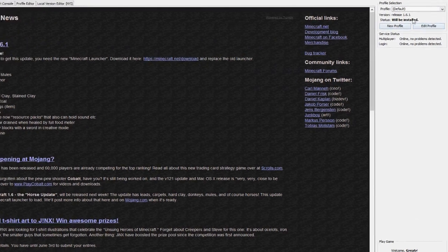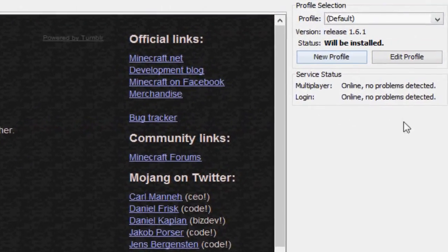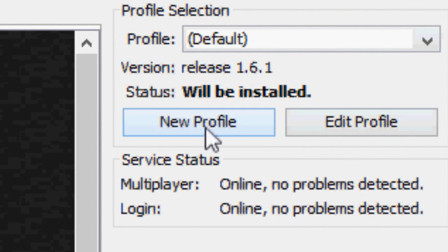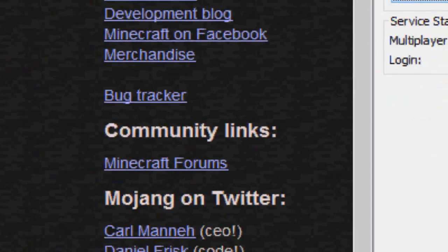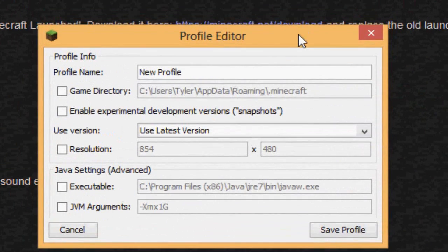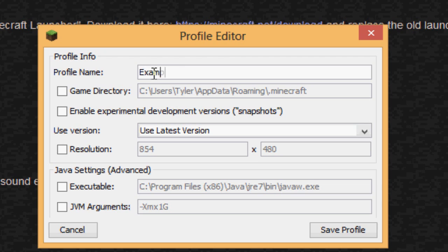Now, profile selection in the corner. You can create a new profile, which I'm going to do here. I'll name this, I don't know, Example. All right, I'll name it Example.